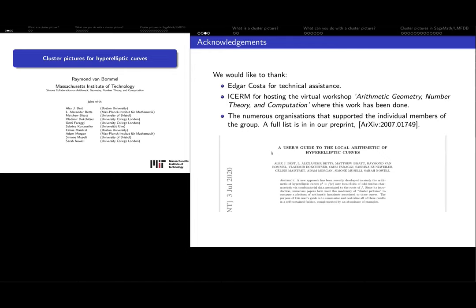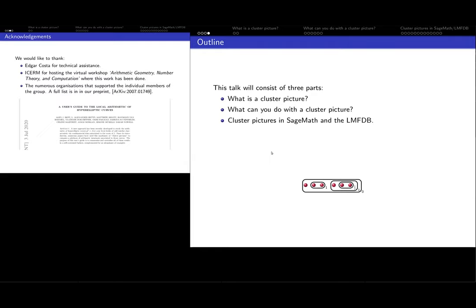I will first explain to you what a cluster picture is. Then I will show you some of the things that you can do with a cluster picture. Many of the things involve computations of reduction types, etc. And in the last part of my talk, I will briefly show you our implementation of cluster pictures in SageMath and the cluster pictures that you can find already on the LMFDB.